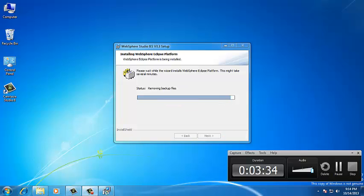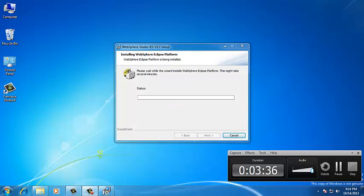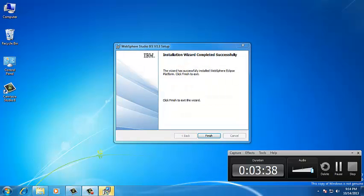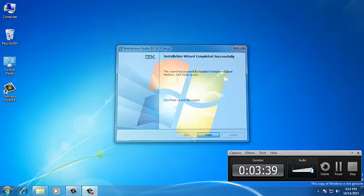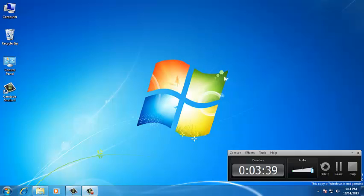Click on Finish. Go ahead and install the IBM WebSphere Eclipse platform. Now, we are going to install the MQ version 7.